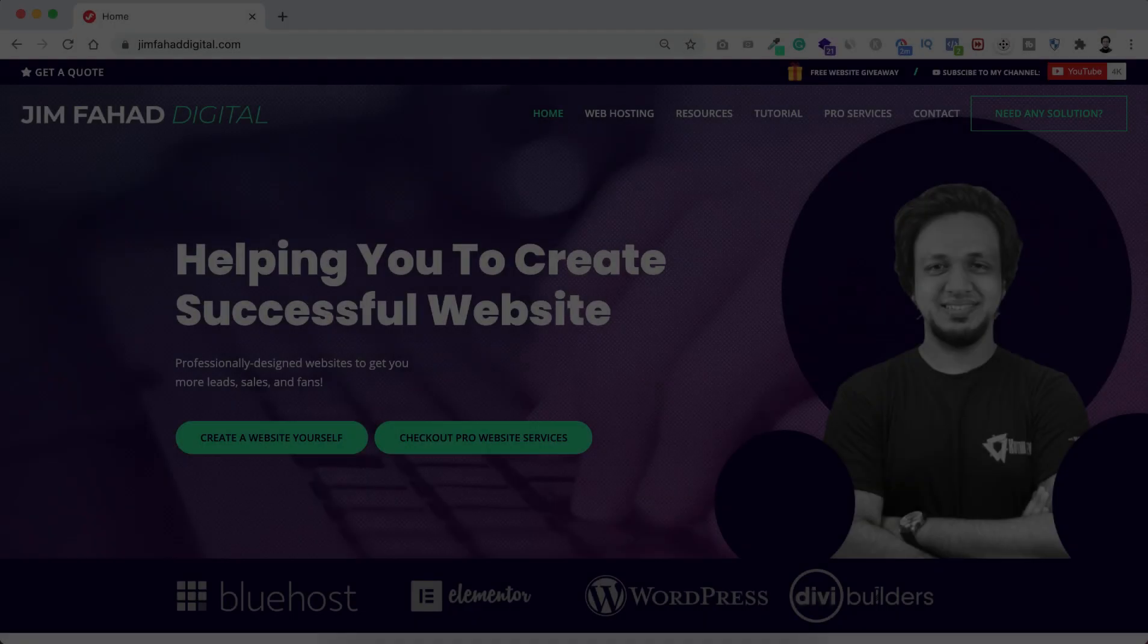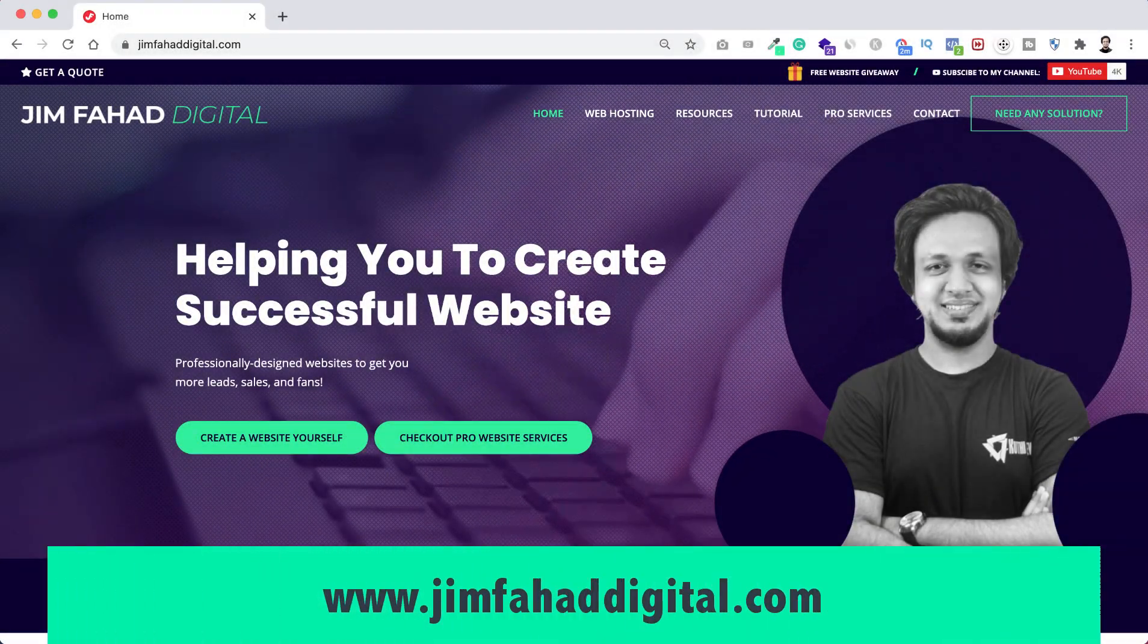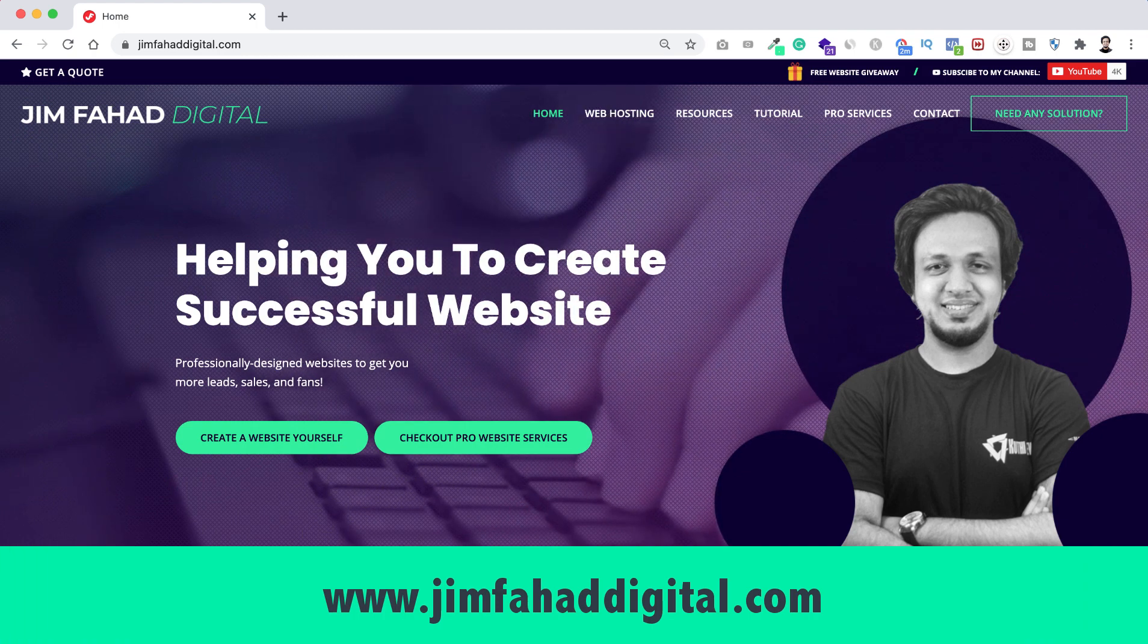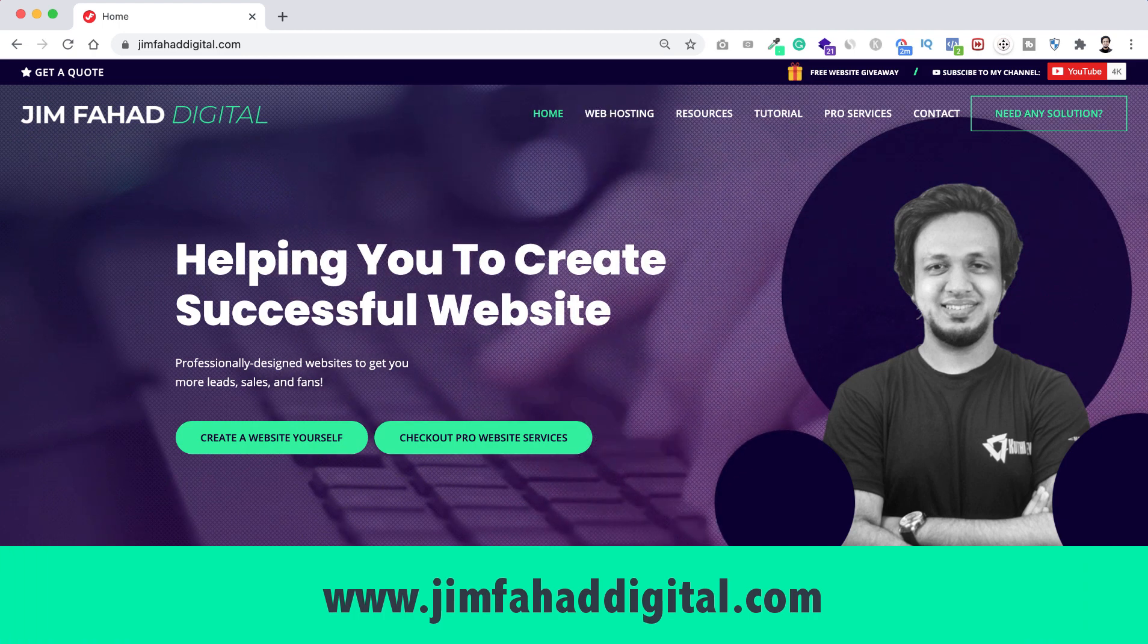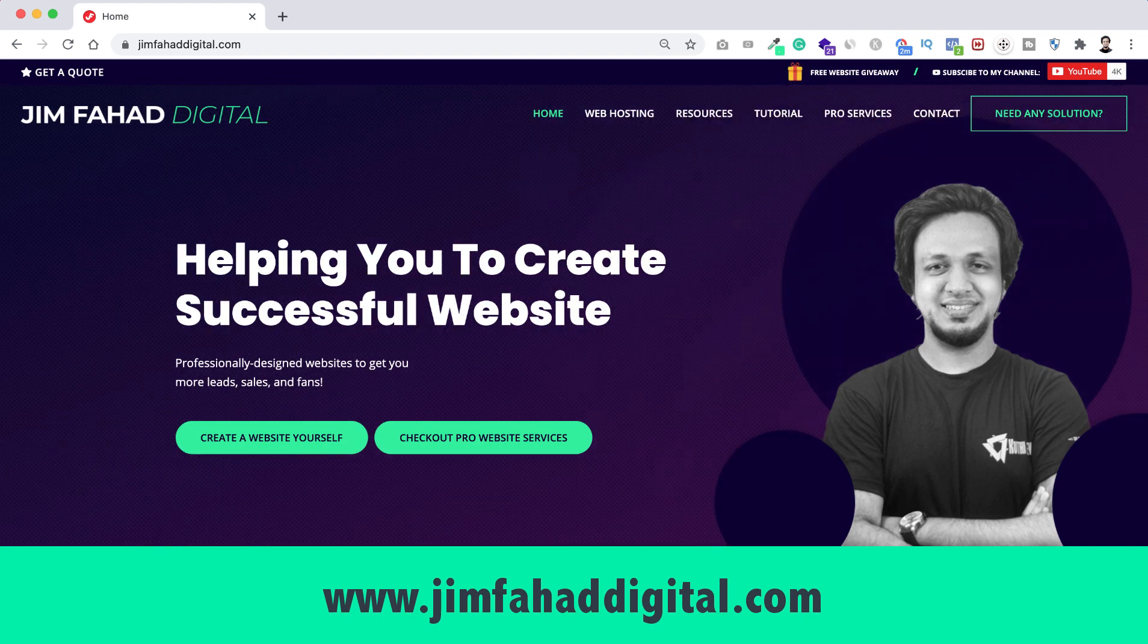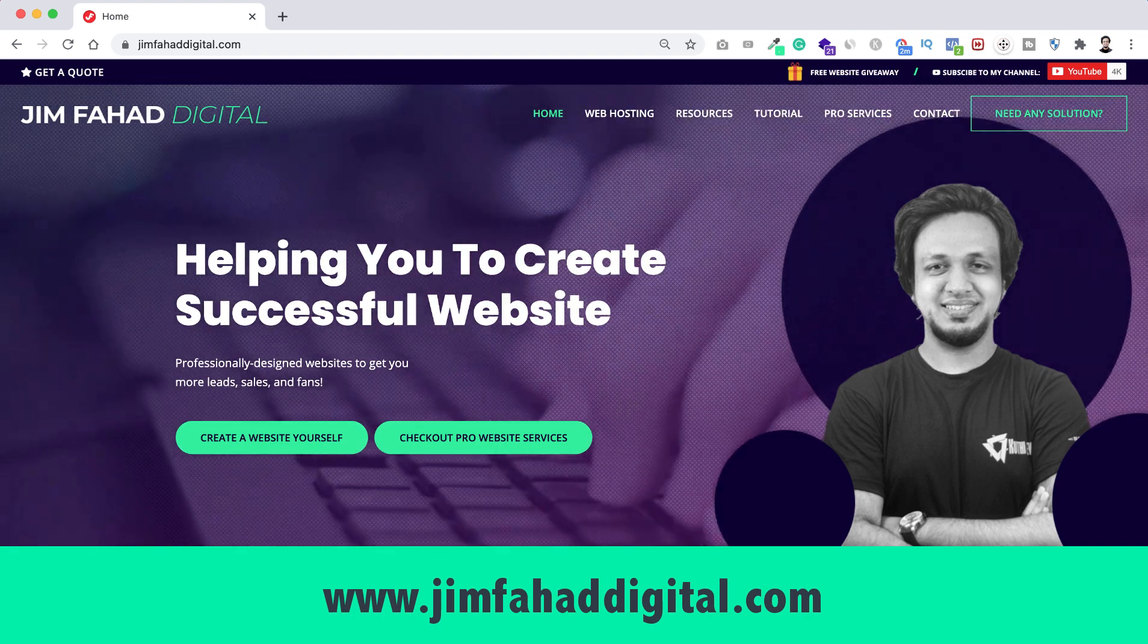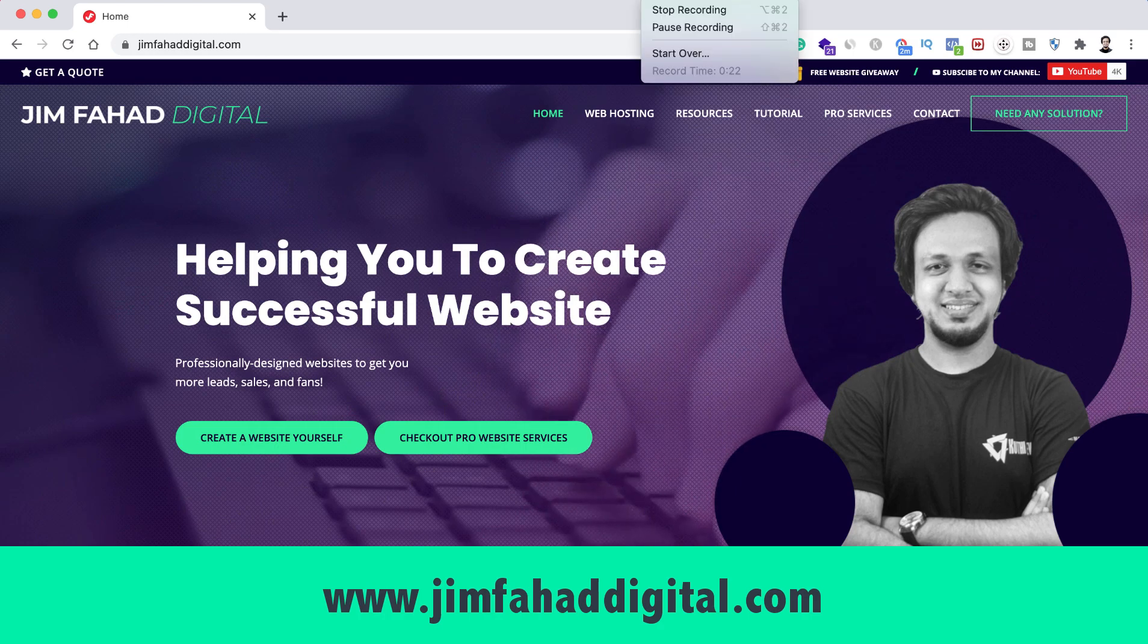And if you need any kind of help on your website or if you want to build a complete website from scratch, then you can contact me through my website. That's jimfahadthedigital.com. I will see you on the next video. For now, bye-bye.